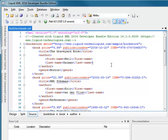This video demonstrates the various ways to validate an XML document within Liquid XML Studio.